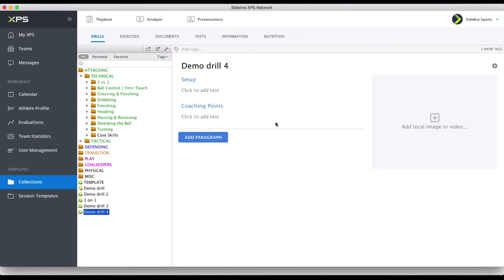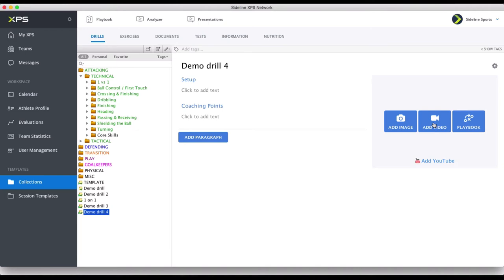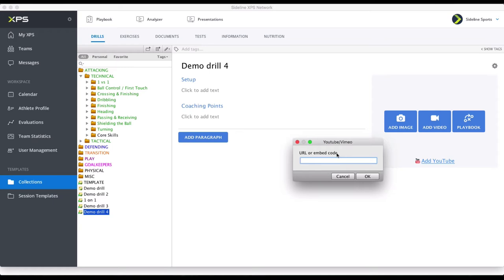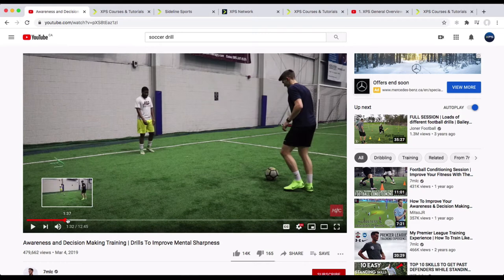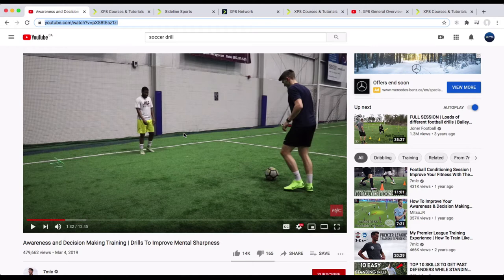Then you just write your text, you can go over to this grey box here, and you can add a video. This is for uploading a video from your own computer. You can add an image too, you can add a diagram — I'll show you how that works. Right now I'm just going to add a video from YouTube. You click Add YouTube, it asks for the URL or embed code. It actually works with Vimeo too. Here I have a soccer drill, and you can just take the URL and copy it, or you can right-click on the video and copy it from here.